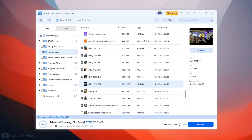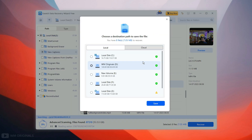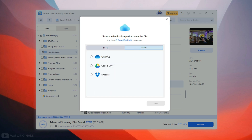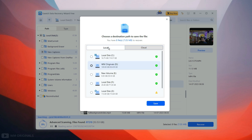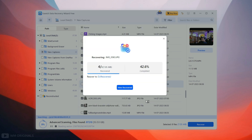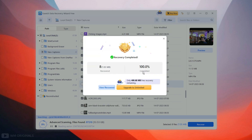To recover the deleted photos from the external hard drive, simply click recover. Next we get the option to choose where we want to save these recovered files. We can also save them on cloud storage. Let's recover them to local storage — click on local, select drive D and click save. It starts recovering and boom — here we have confirmation: recovery completed.